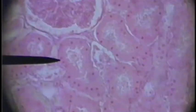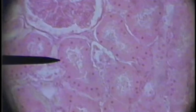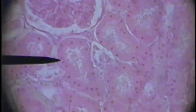Here is another view of the tubules. The pointer is on a tubule that is lined by simple cuboidal epithelium. You can see the lumen inside of it. You can see all kinds of them in there — some are in cross-section, some are cut more obliquely in this view.